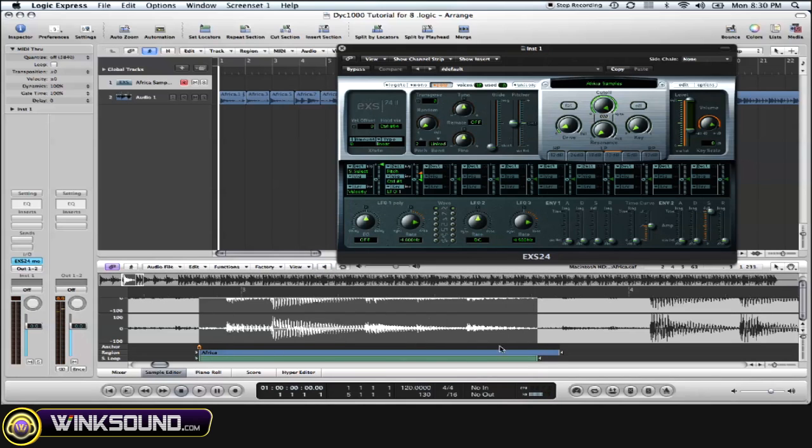We can actually listen to the playback of our loop by clicking cycle and pre-listen at the same time.